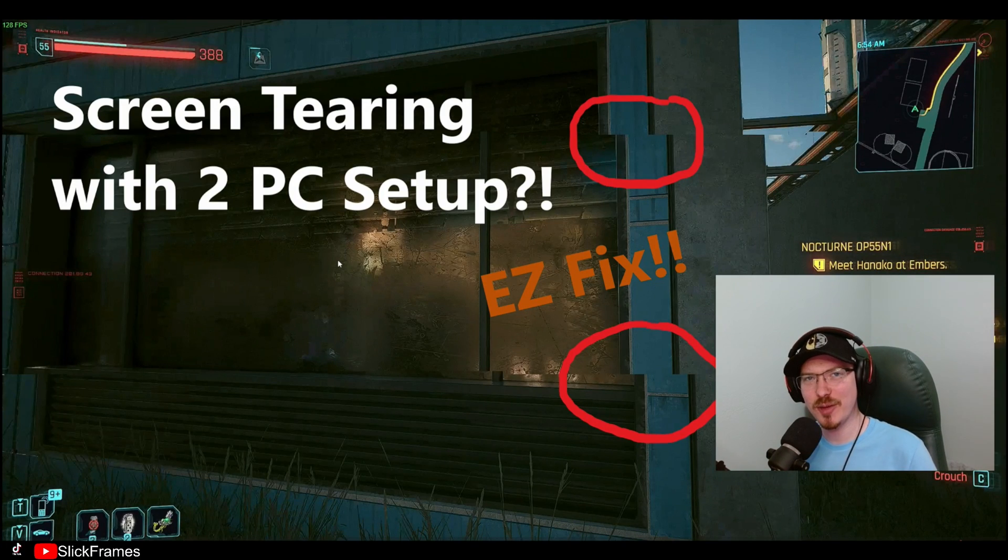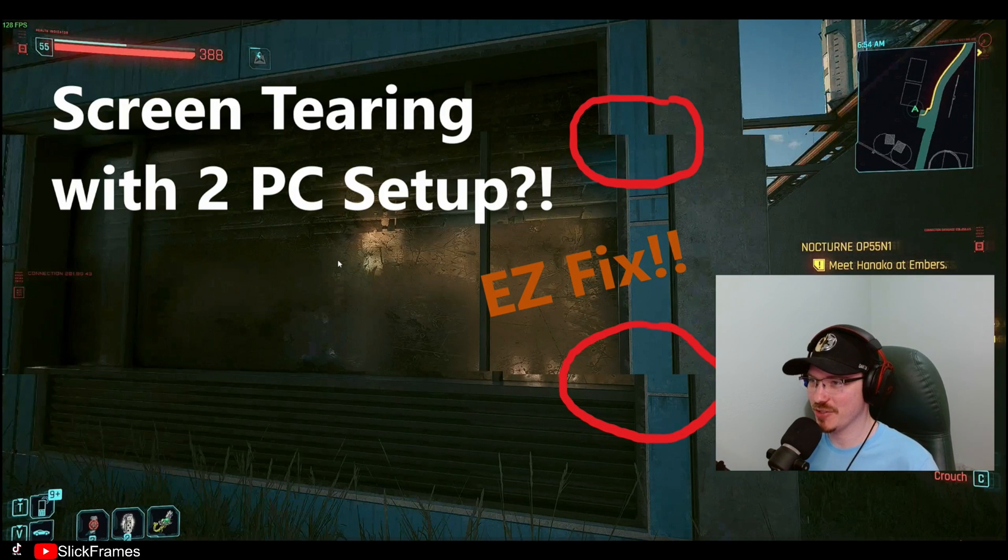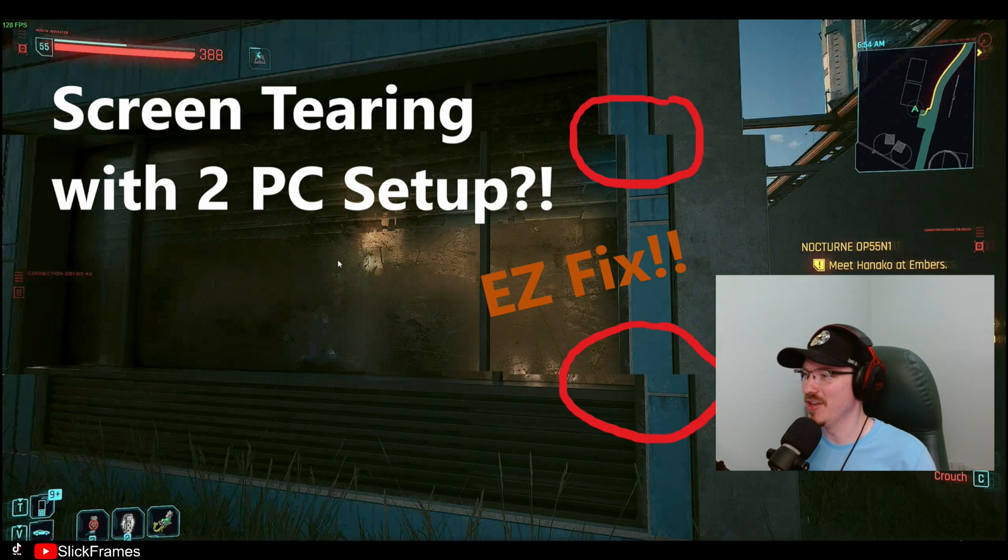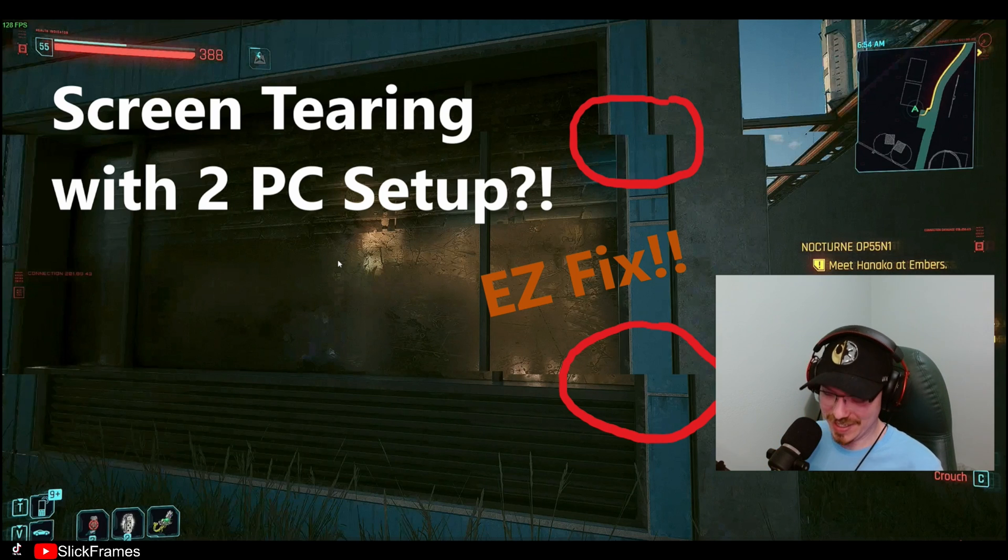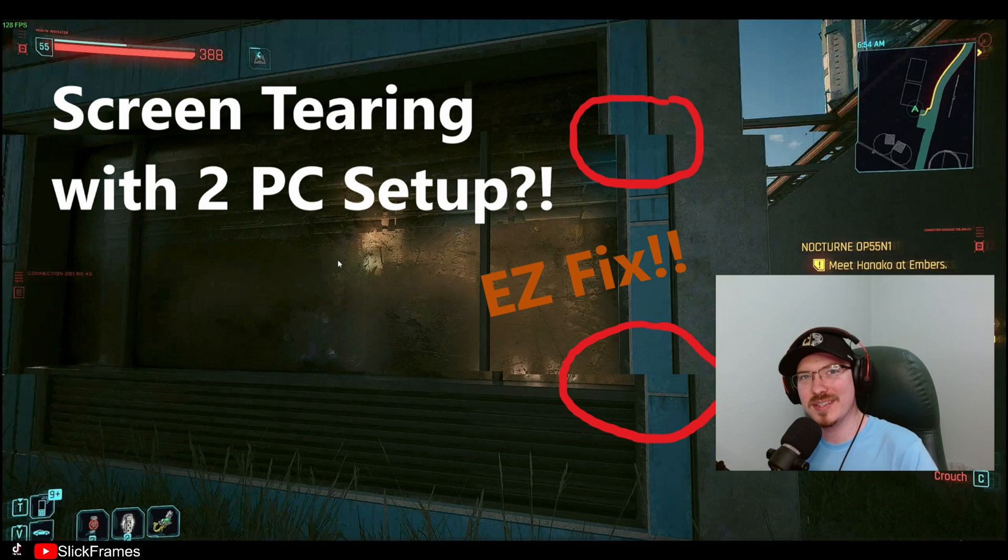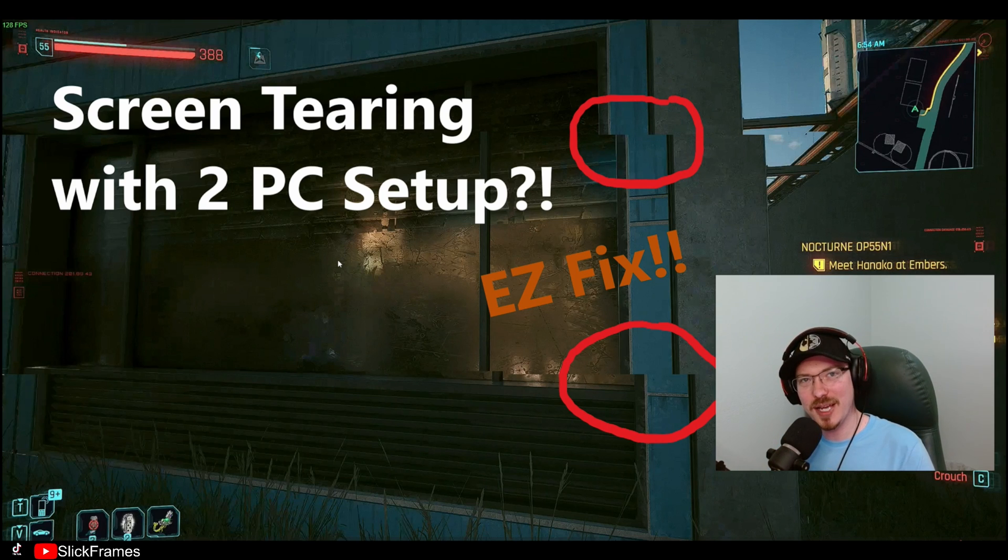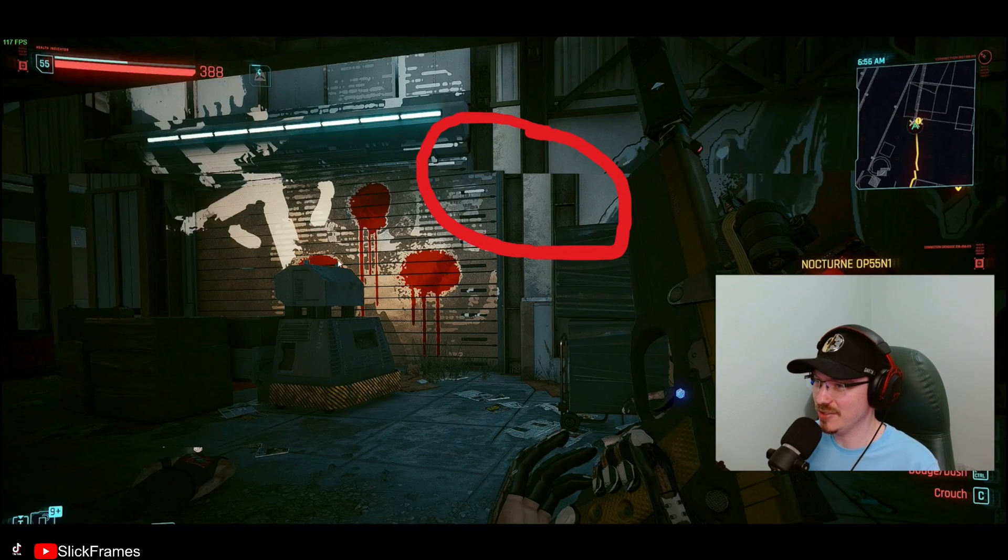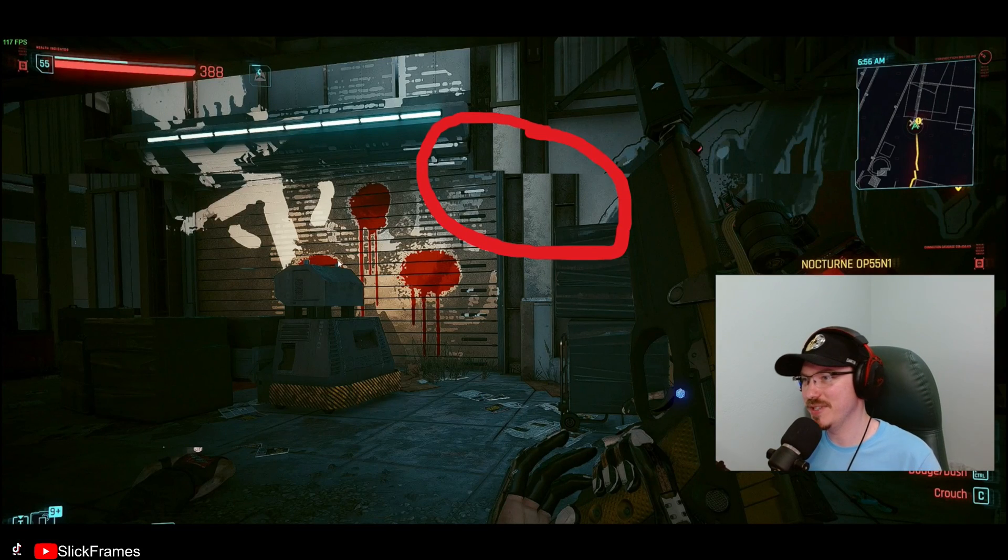So you got your two PCs set up, you're thinking everything is going to be awesome and holy manoli spagolis, now you got screen tearing. Gosh dang it, I fell victim to the same thing and I finally found a fix. I'm going to show you guys how to fix it here in a second.